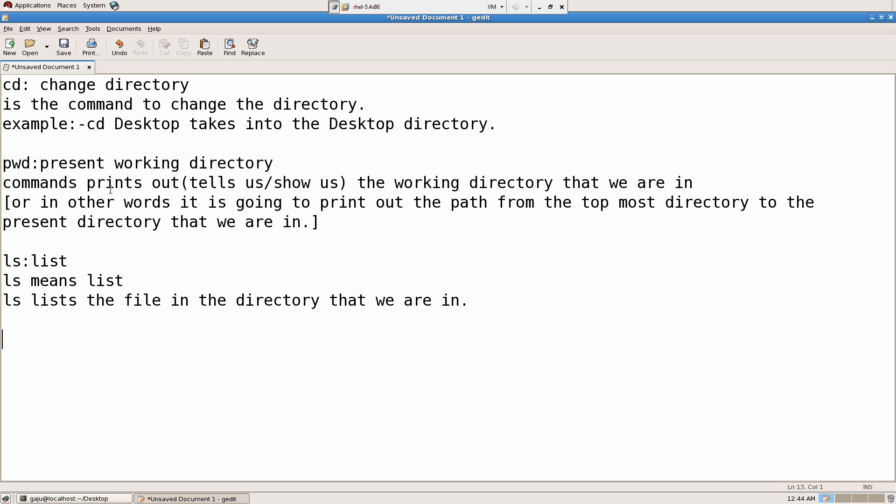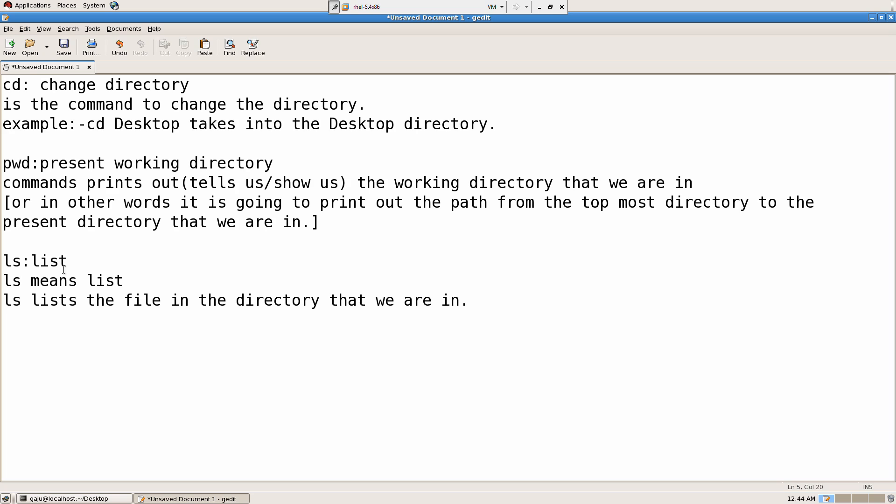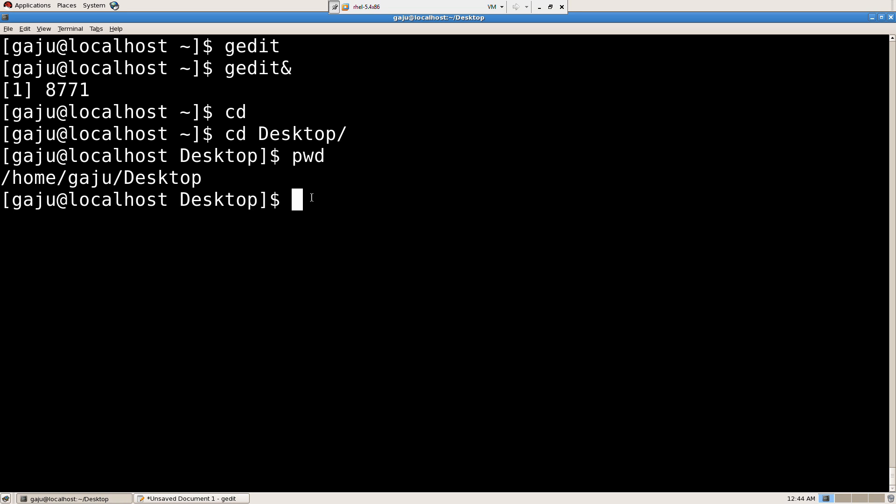pwd, present working directory, it's going to show me the directory. Third one, ls, it's going to list the files.